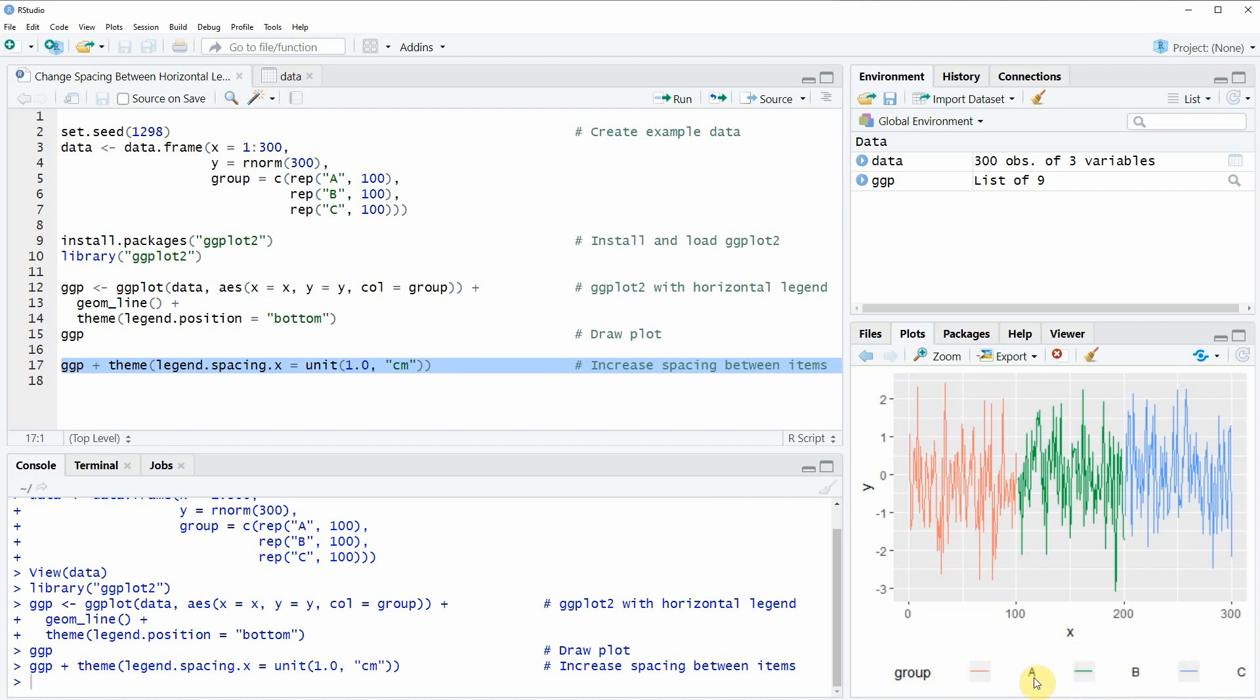So in this video you have learned how to change the spacing between horizontal legend items of a ggplot2 plot. However in case you want to learn more on this topic you could check out my homepage statisticsglobe.com.